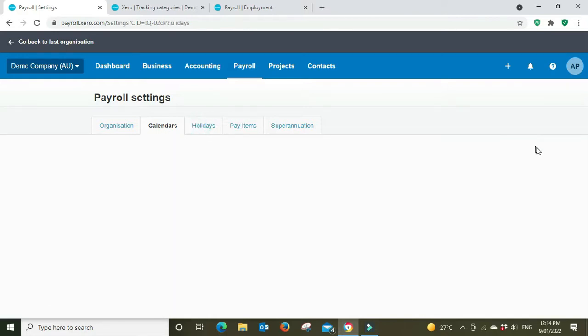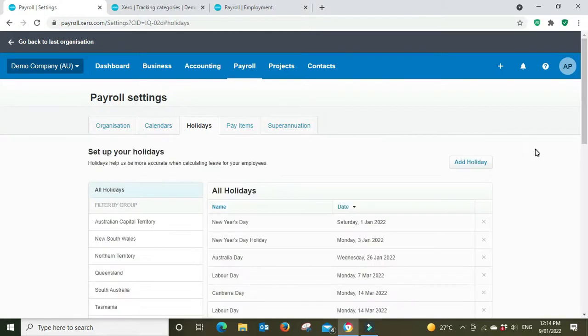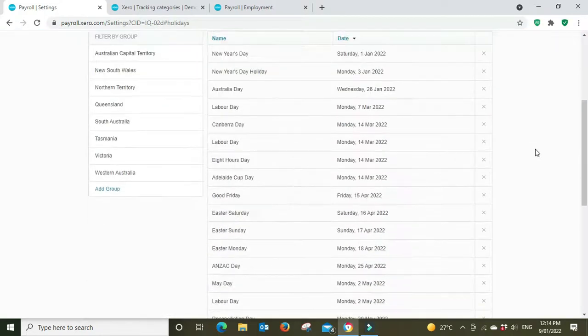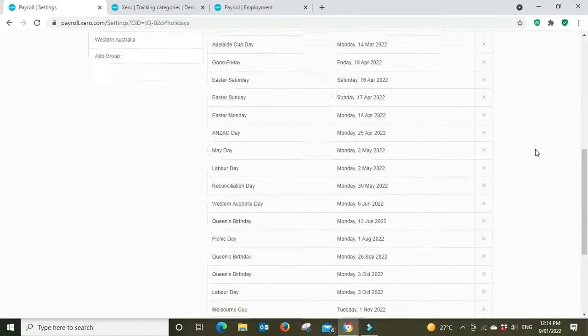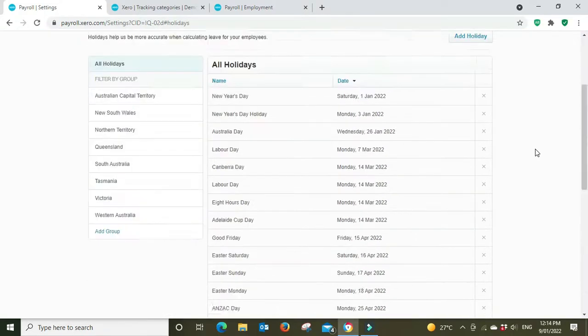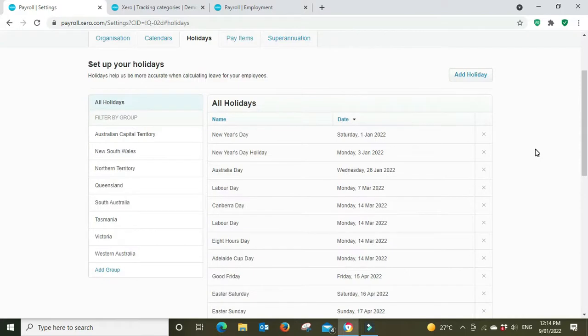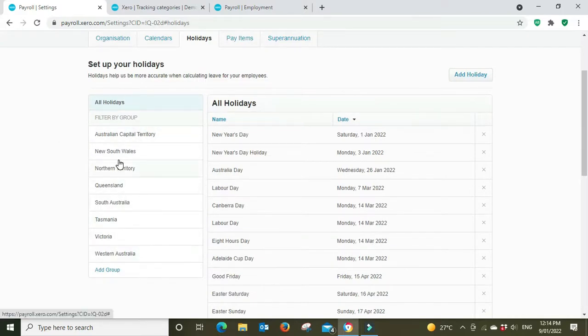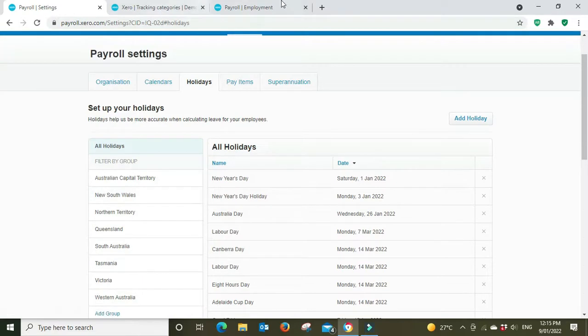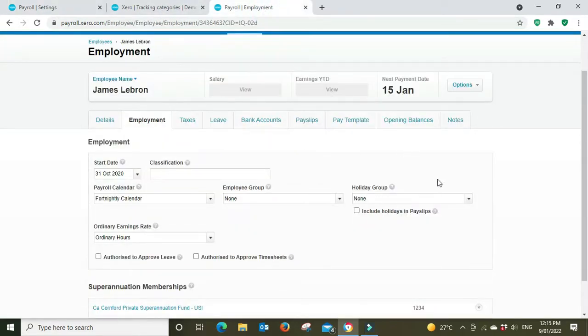Holidays, this all comes up automatically but you can make edits as well. You can add and remove holidays and we've got all the different states here.